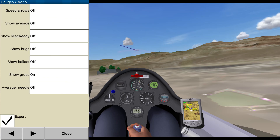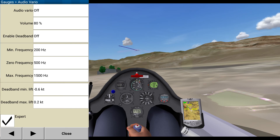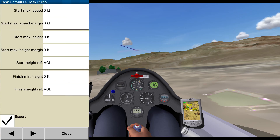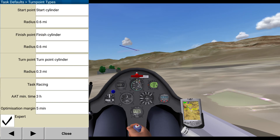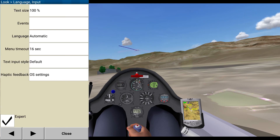Speed arrows off. Average off. Show bugs off. Show powers. Show glide. Engineer off. Fine. Audio vario, yeah. Task rules — that's all fine. Tech size events, yep, that's fine.